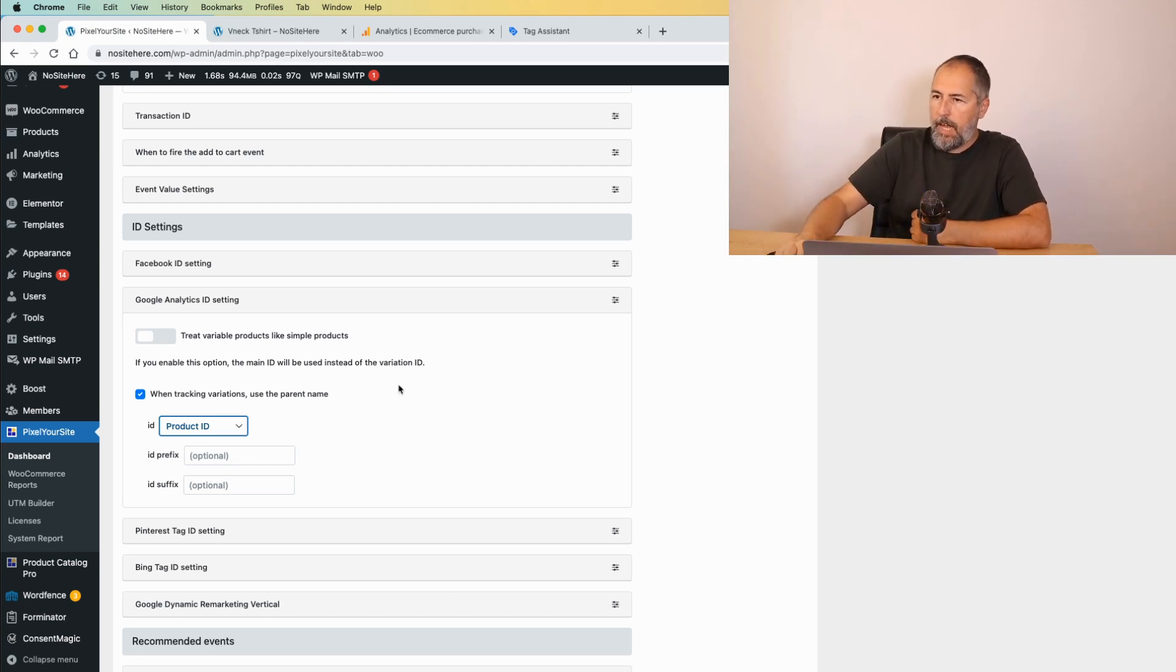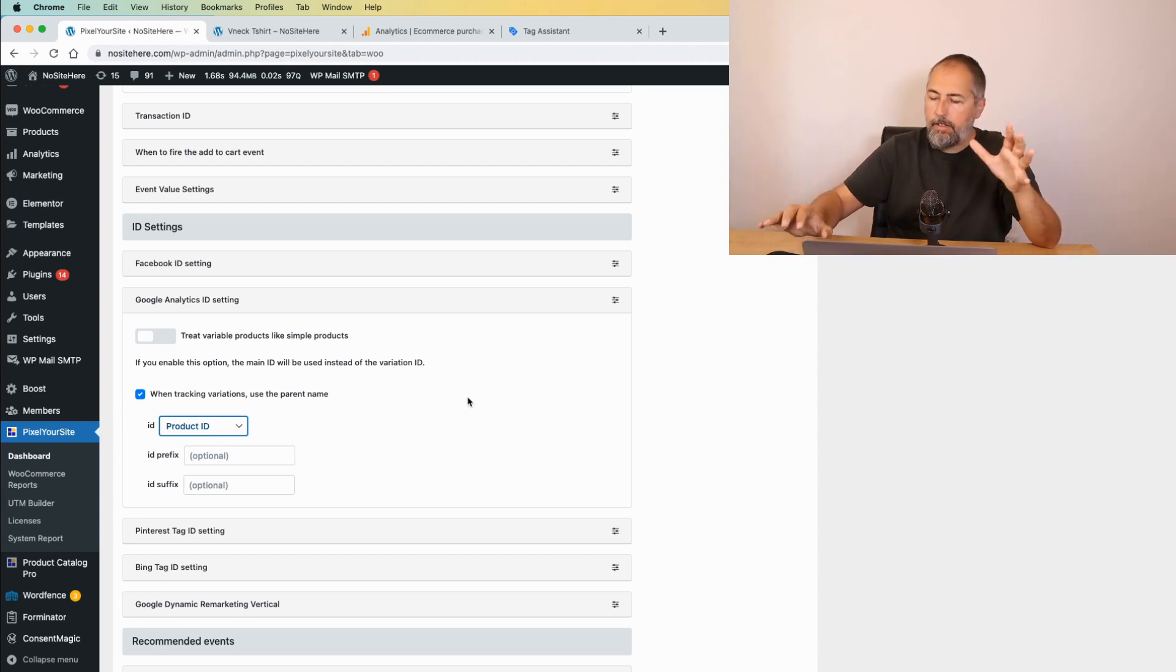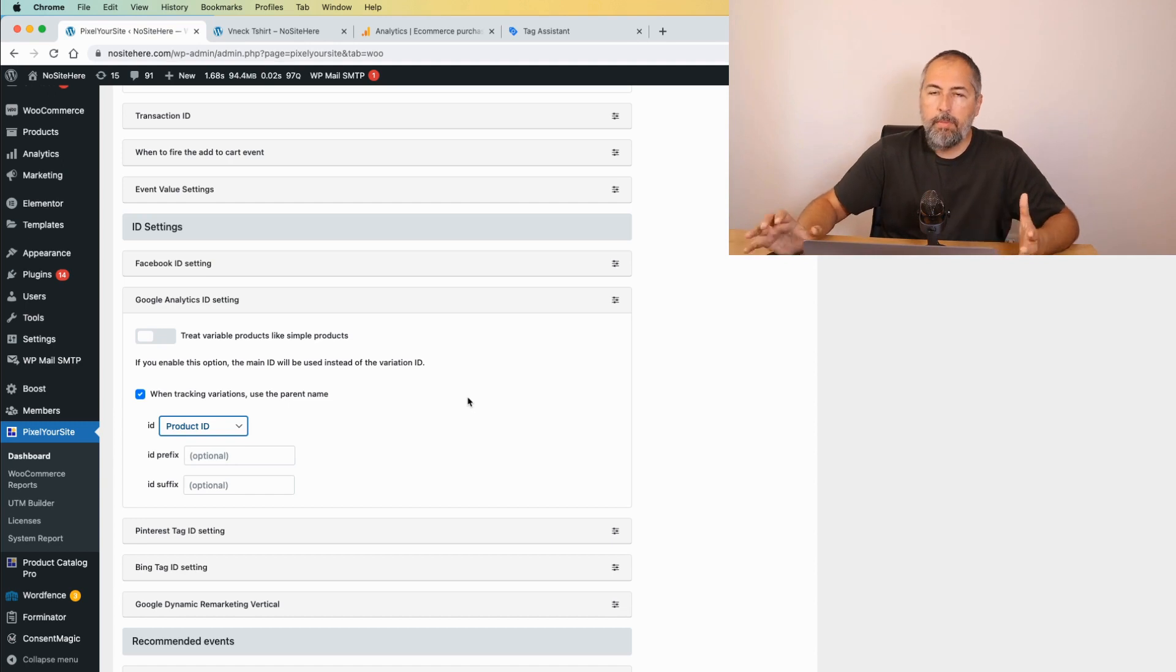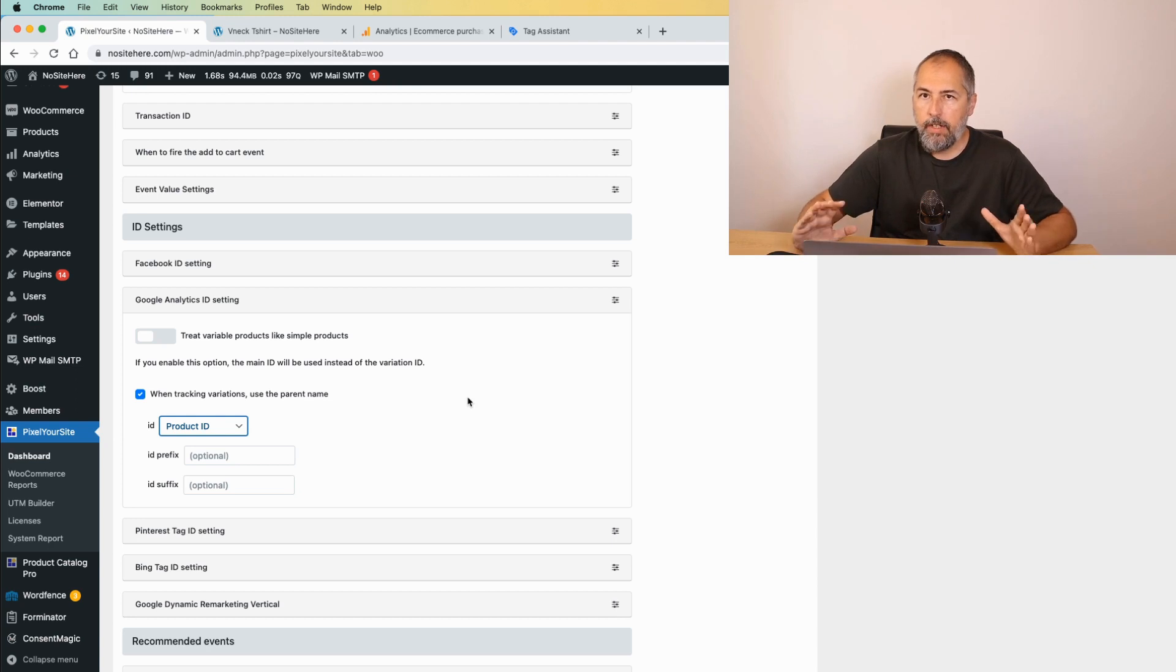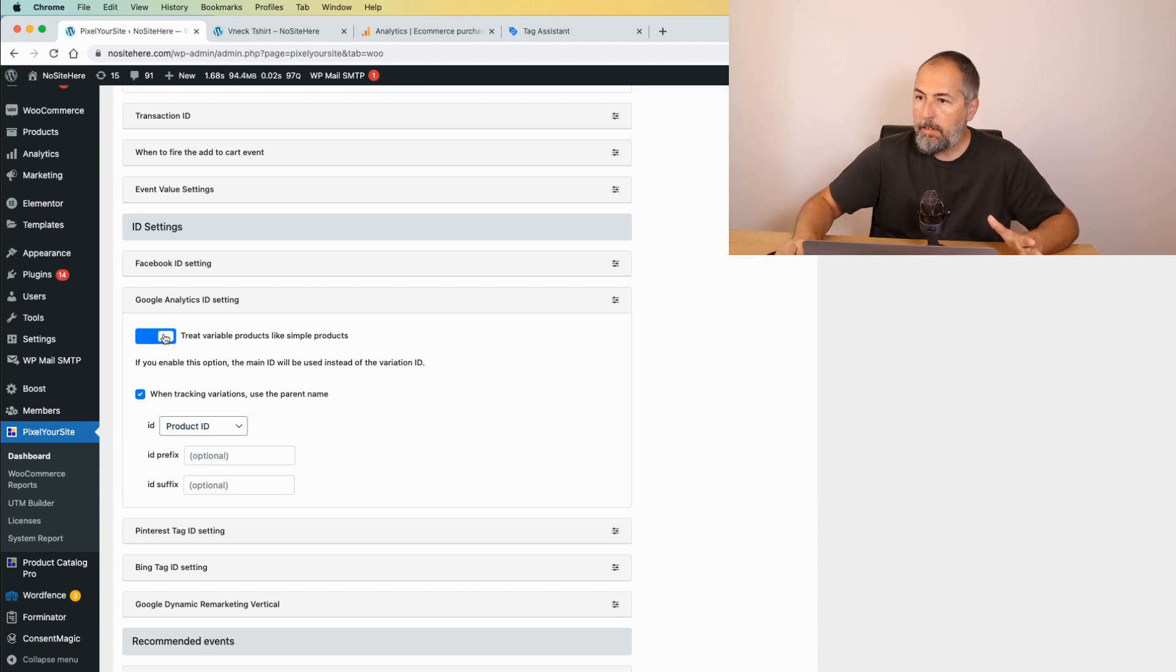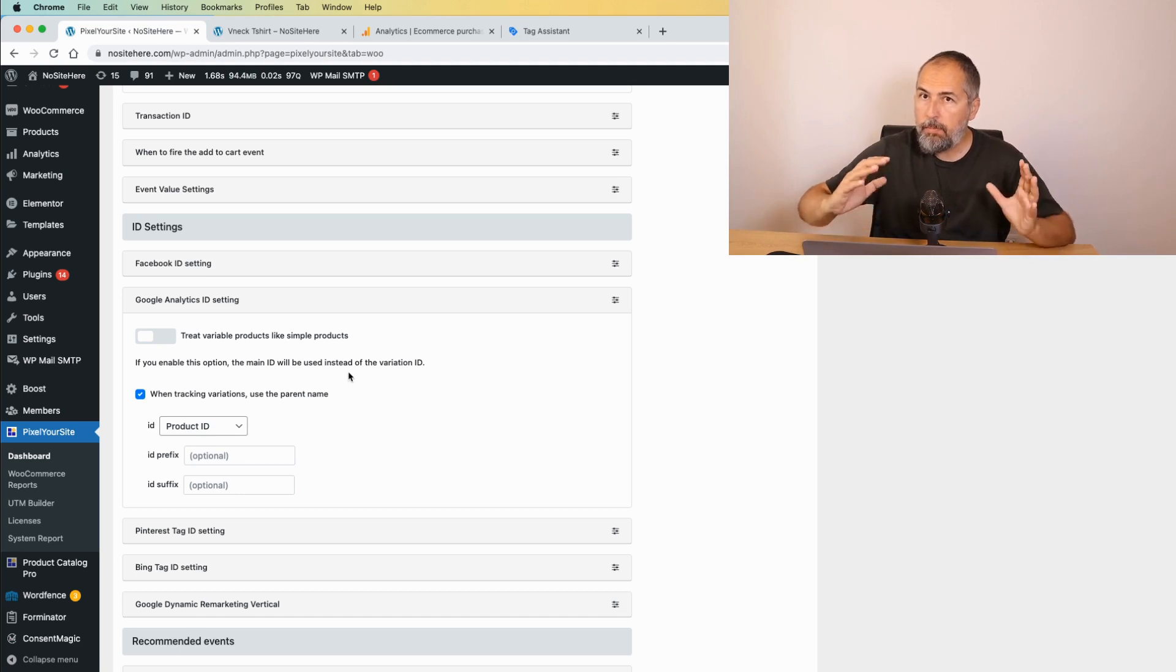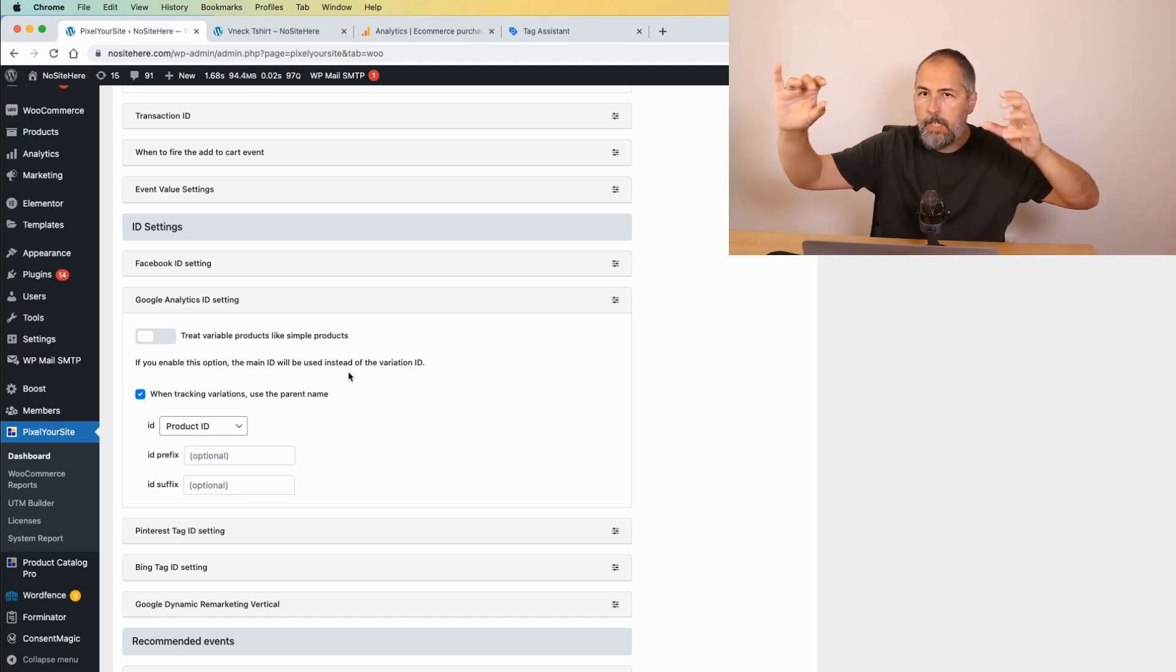And that's it. There are no more settings in this respect. So if you want to simplify your reports instead of tracking each variation as an item, enable this, or if you want to track variation but use the parent title name instead of that complicated title for each variation, check this one.